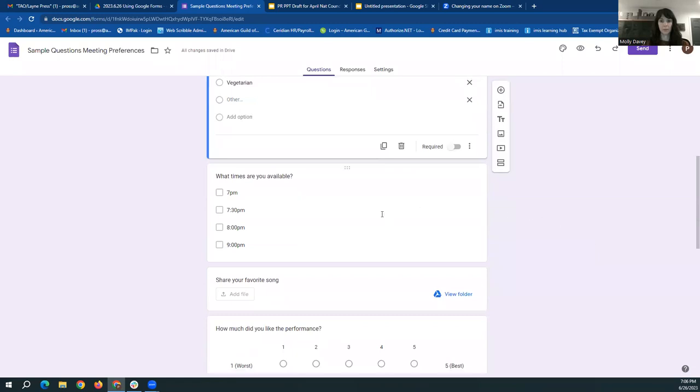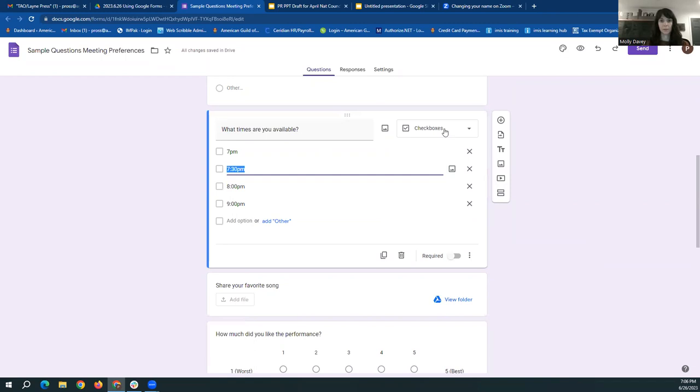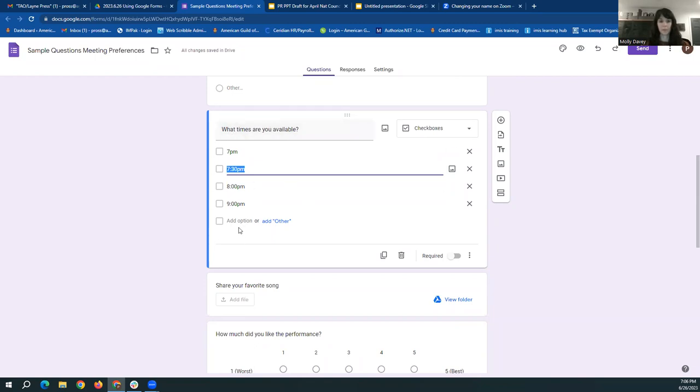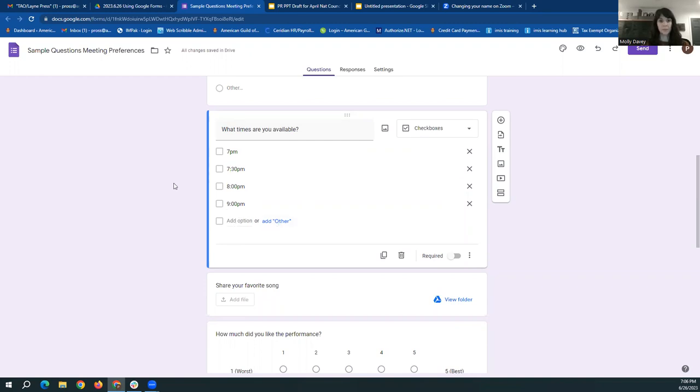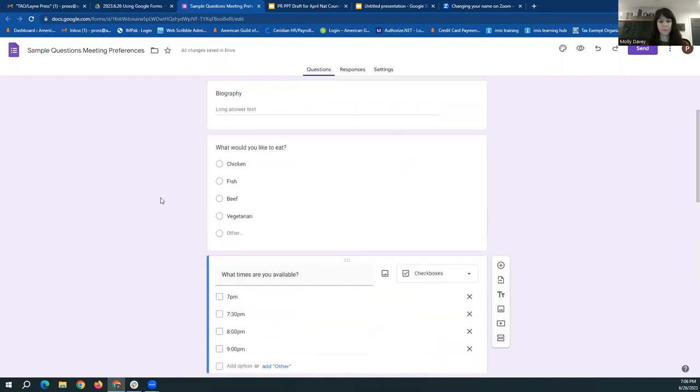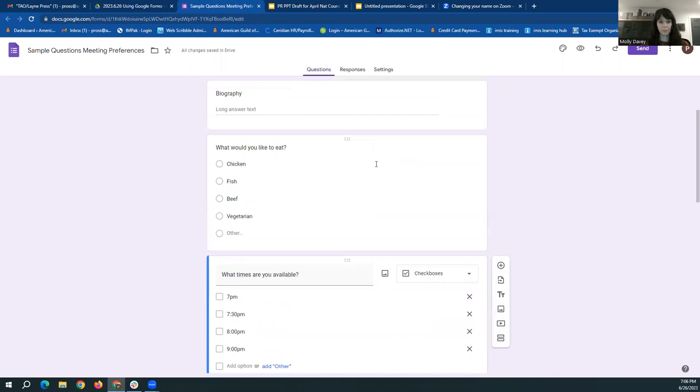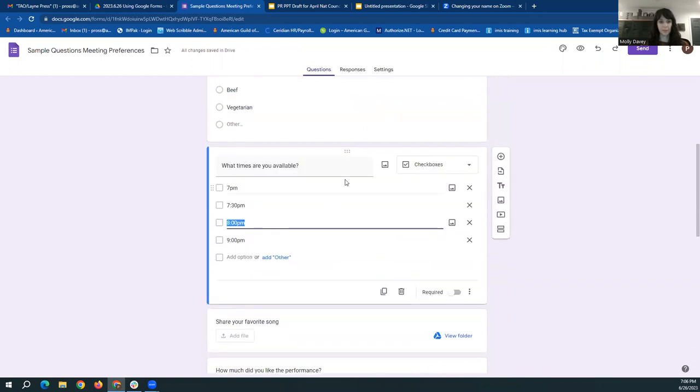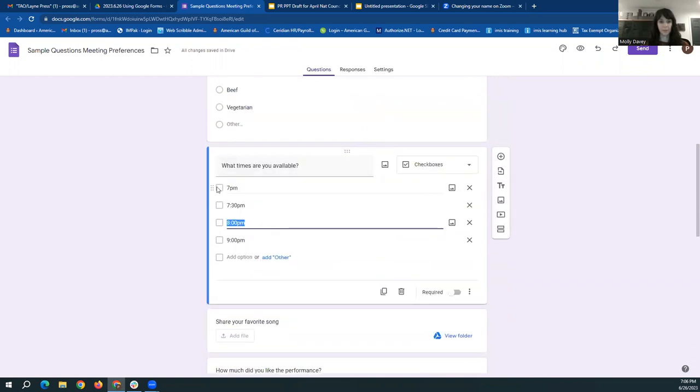The next type of question we're going to cover are checkbox questions. This is for when you want people to be able to answer with multiple answers. So here with the checkbox question, you can say you're available for every time or no time. And again, you can keep adding options or you add others. And the way to tell these apart, the multiple choice are circles. The checkboxes are checks or boxes.